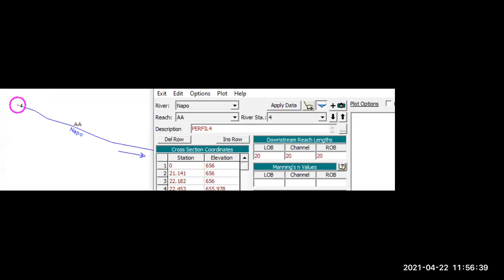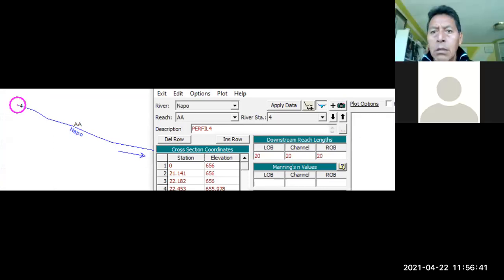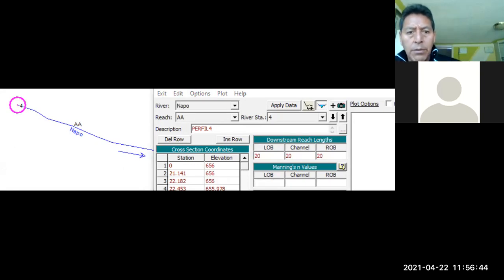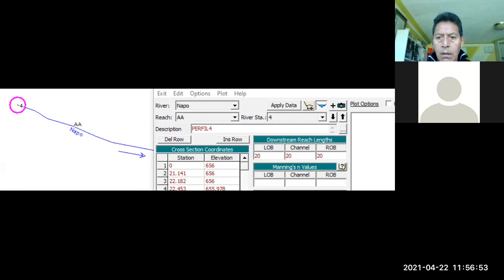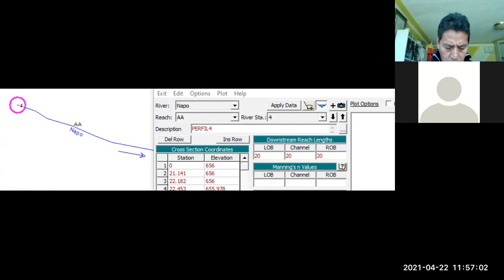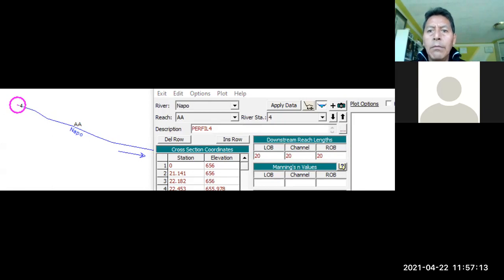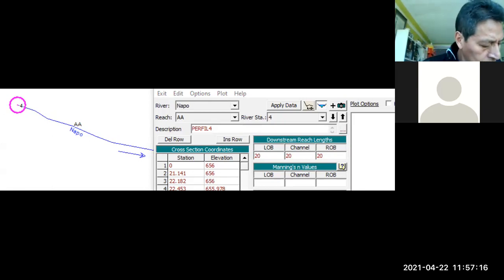¿Estamos listos? Solamente Cristo y el tonino. Les mandé el link por si acaso, porque el otro no me salió. Creo que con eso ya terminamos. Bueno, esperemos que se unan los otros muchachos. Ya les he medido.